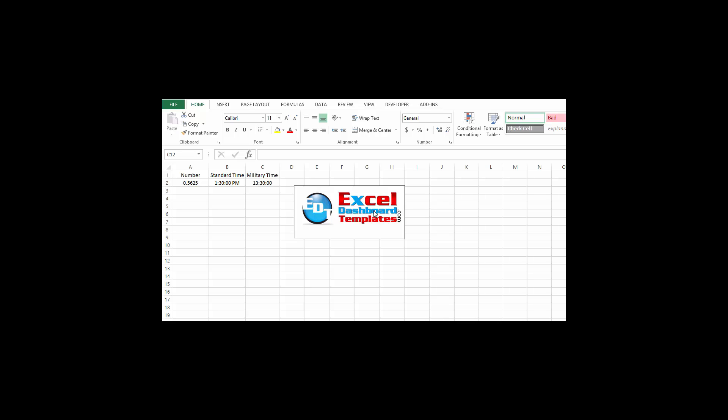Hello and welcome to Excel Dashboard Templates.com. This is Steve Equals True. Please visit my blog at exceldashboardtemplates.com to learn the latest posts, tips, tricks, and techniques. Learn everything about Excel.